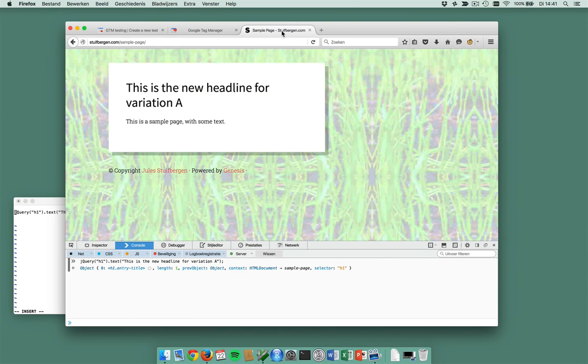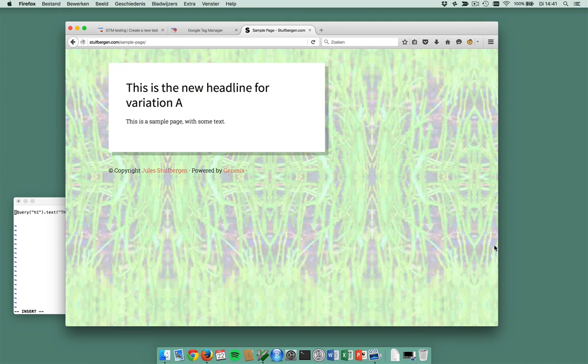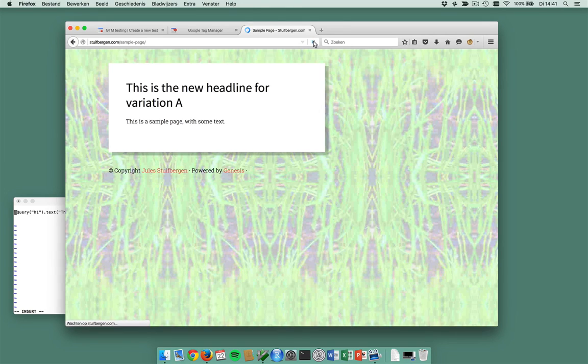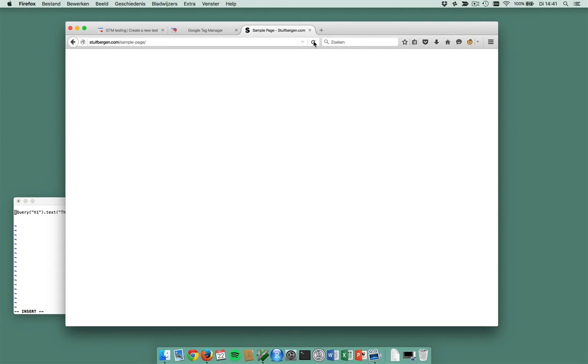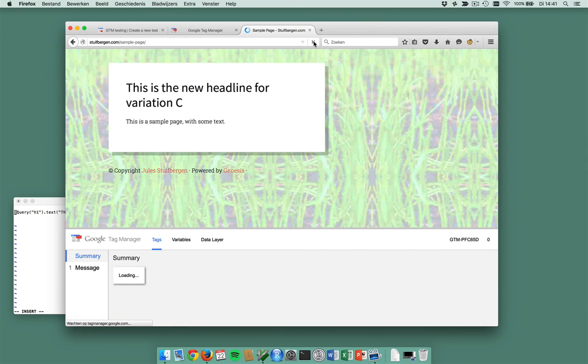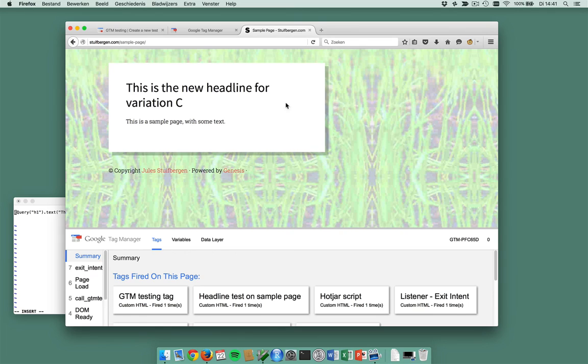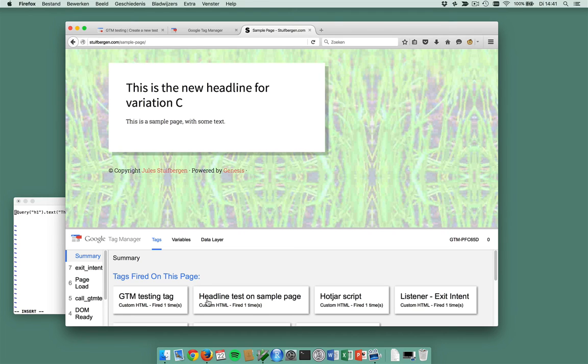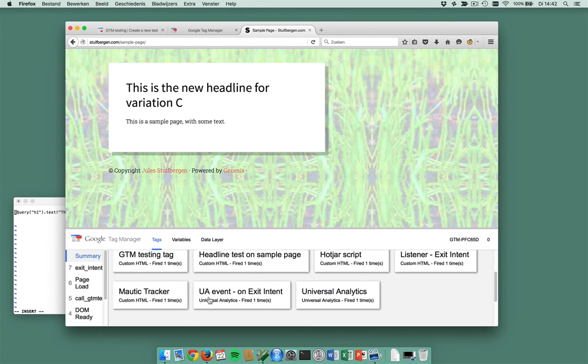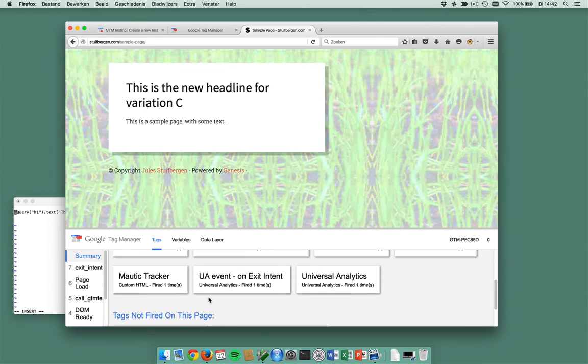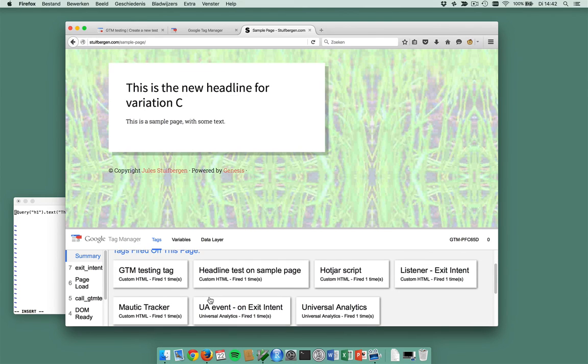And I visit my sample page, reload this. This triggers a page view on sample page which triggers a test code which triggers the gtm testing script. And which variation will it be? Yes! I'm in variation C. This is the new headline for variation C. You see my gtm testing tag fired, my headline test on sample page fired, and some other stuff which was already on there.